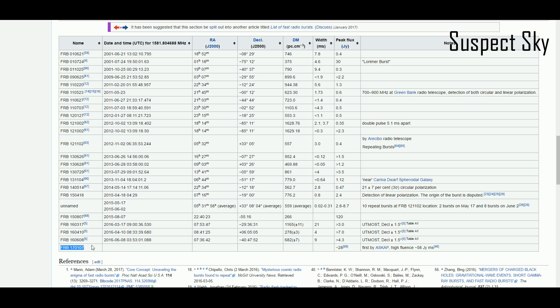Here is the most recent FRB 170107, which is January 7, 2017, detected at the Australian telescope. It's not unusual for it to take several months for them to dig through all the data they've captured with the radio telescope. While it was detected in January, it wasn't published or noticed until just a few days ago.